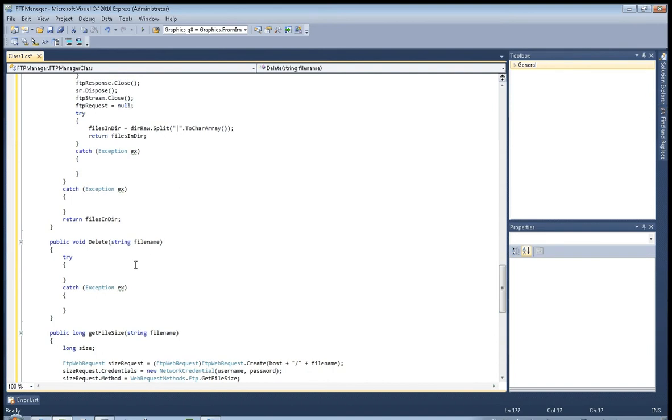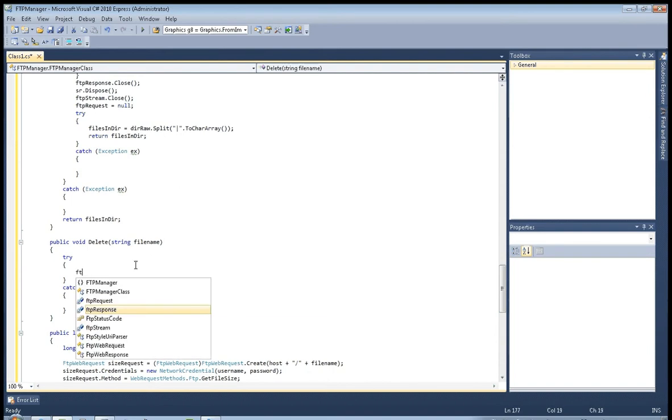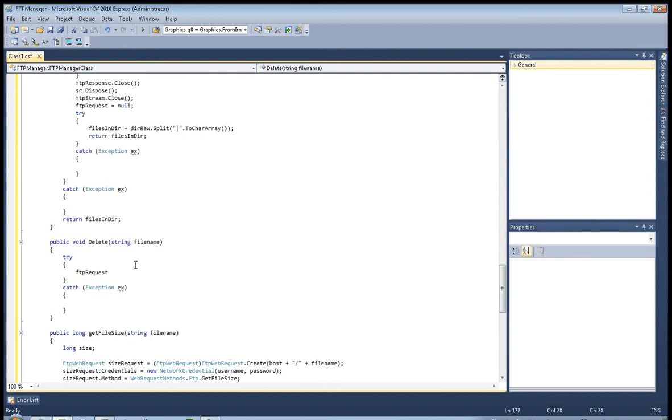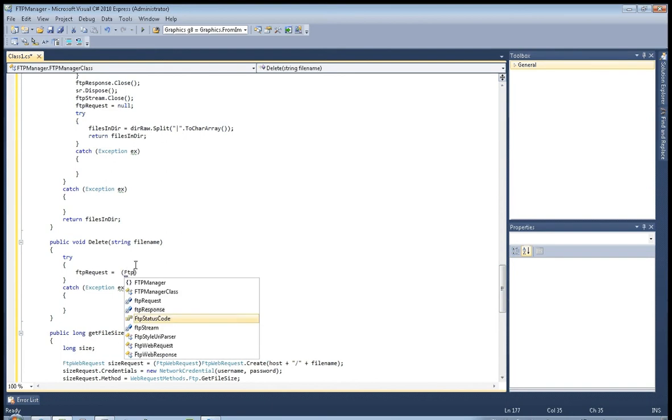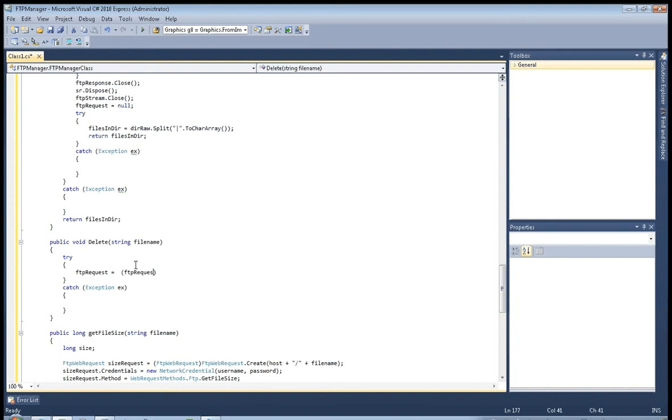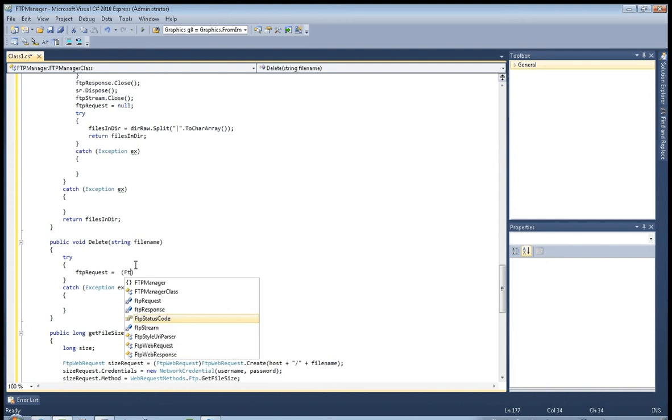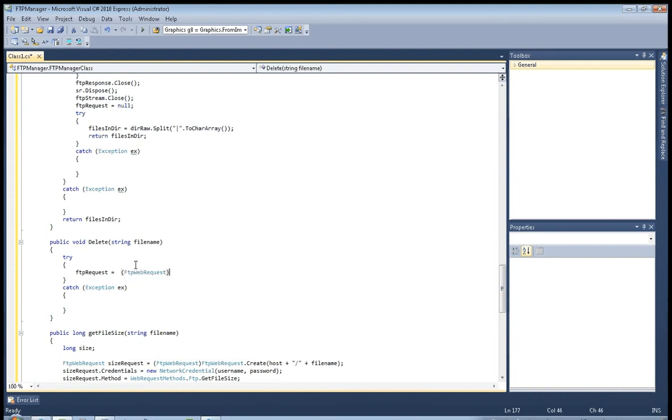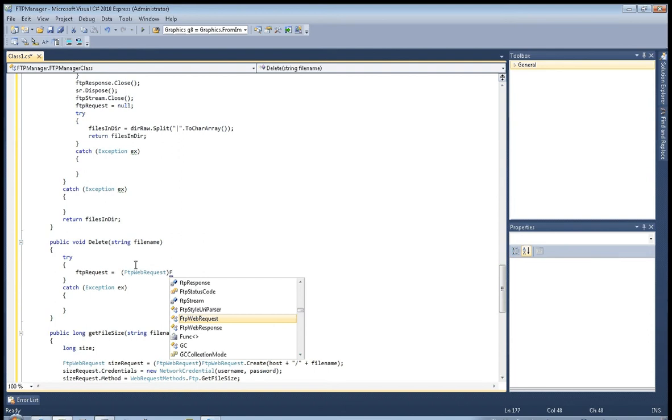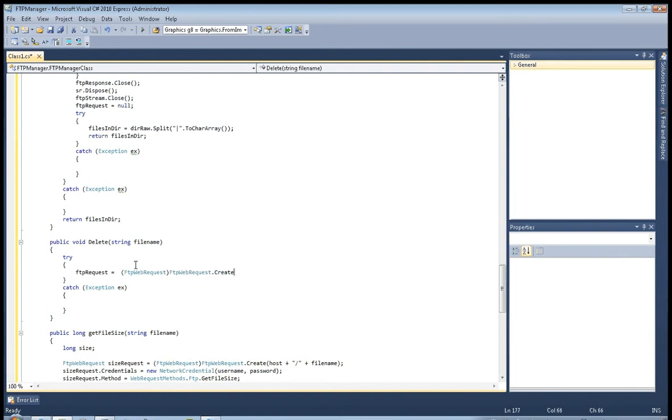Okay, now here FTP request equals FTP web request, actually sorry, FTP web request create, host plus slash plus file name.